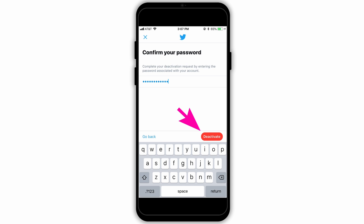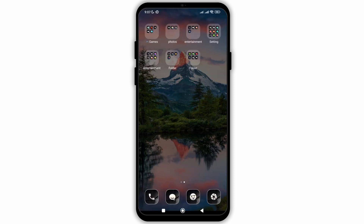After this, your account will be deactivated for 30 days, and in between if you want to reactivate it, you can simply log in with your email and password. But after 30 days your account will be deleted permanently.